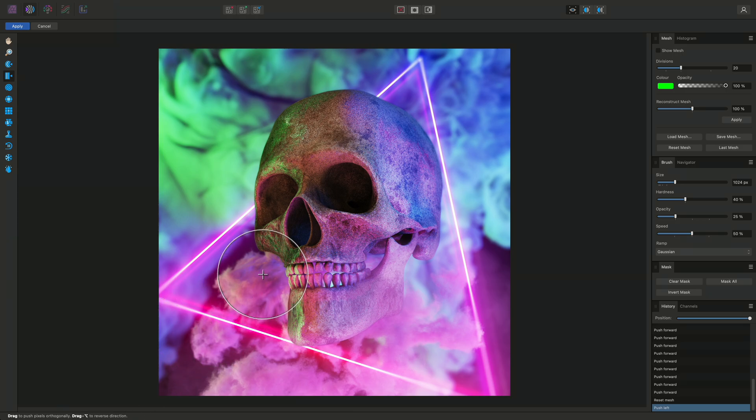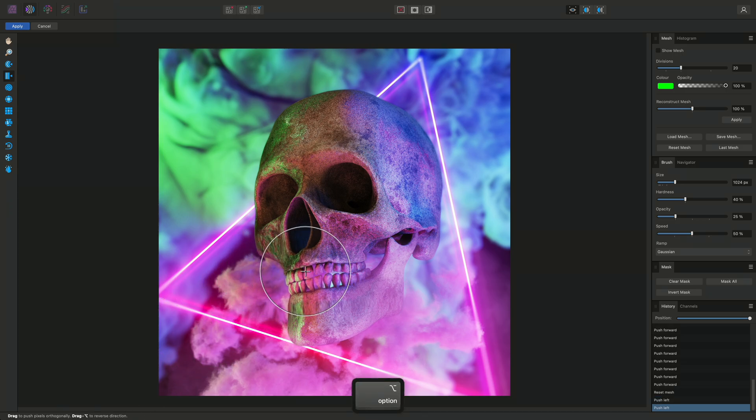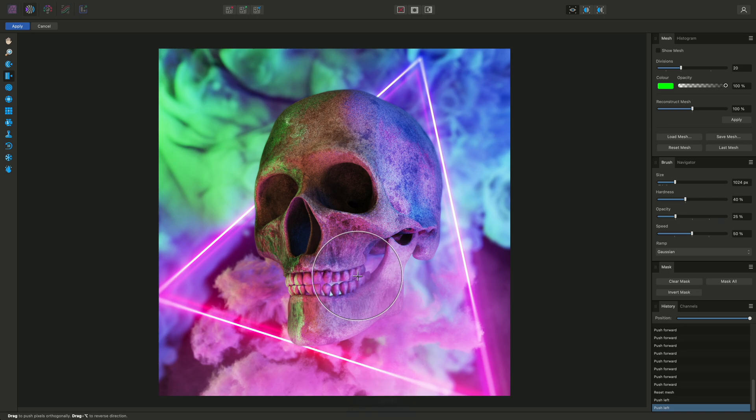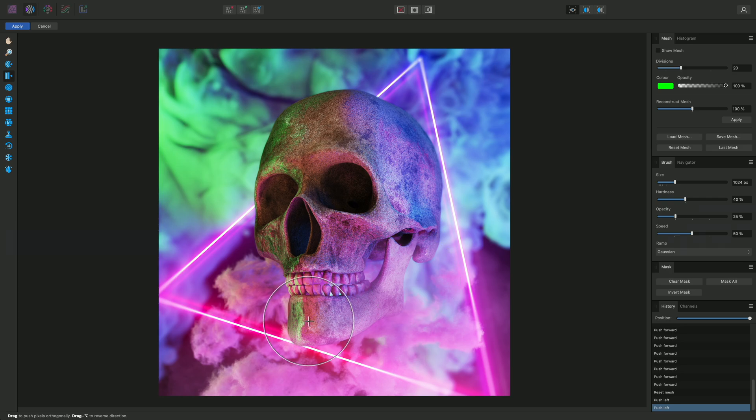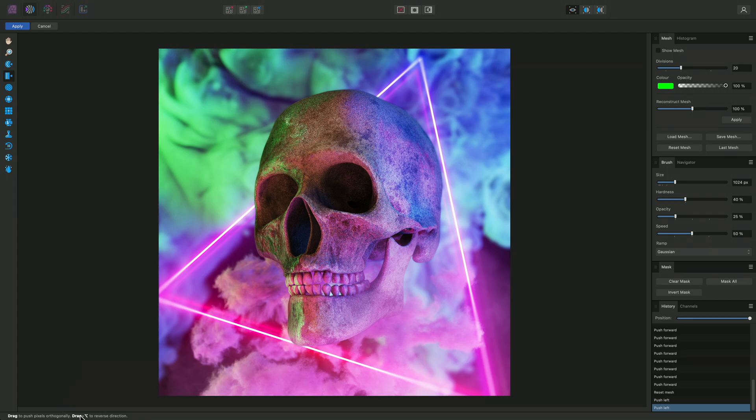This now reverses the direction of the tool and corrects the stretching effect we just created. Look out for the hint line when using any tool in the Affinity apps, as it will always provide you with useful keyboard modifiers you can use to extend the tool functionality.